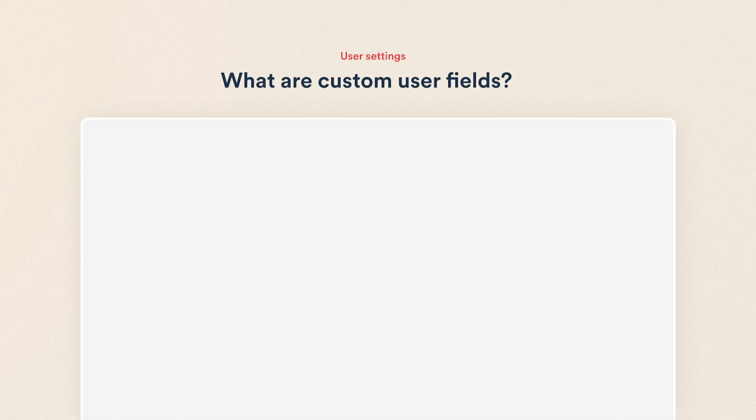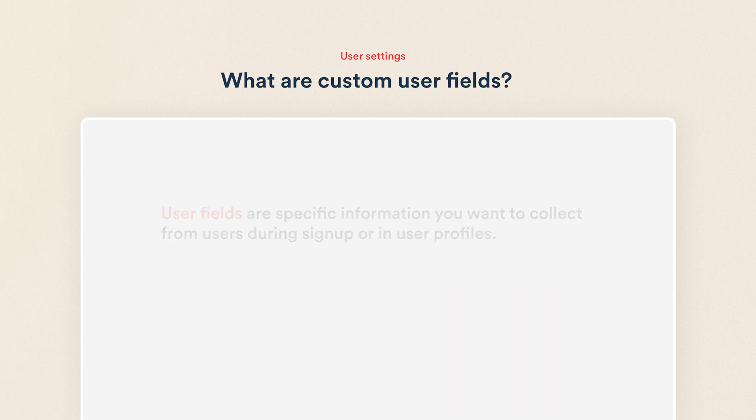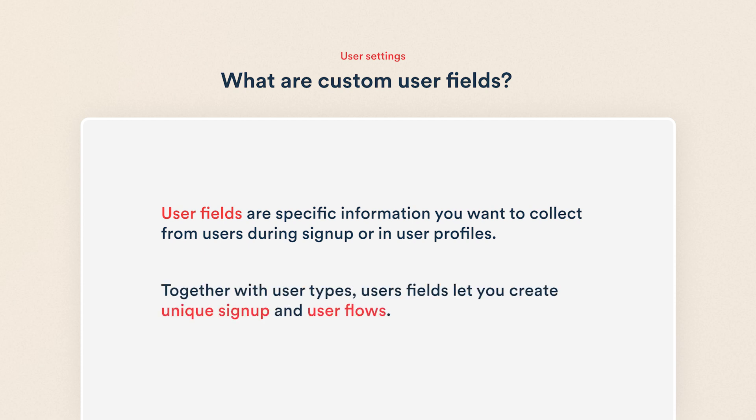Knowing your users is an important part of running a marketplace business. With the right information, you can segment users into groups, offer them better experiences, and create rich user profiles. That's why ShareTribe lets you create custom user fields. These are fields for specific information you want to collect from users during sign-up or in user profiles. Together with user types, user fields let you create unique sign-up and user flows.